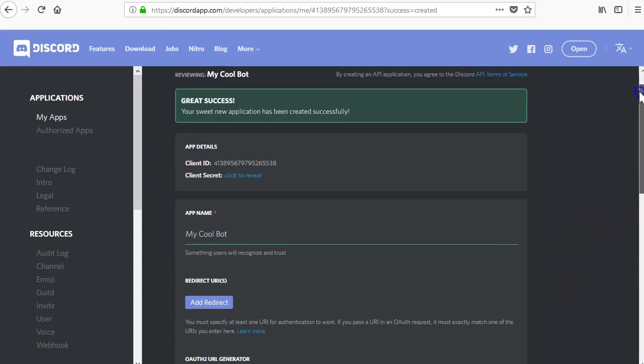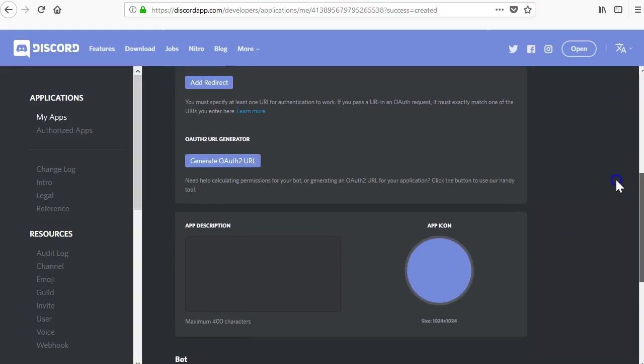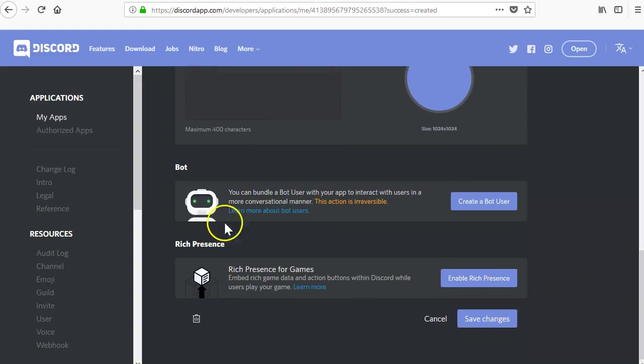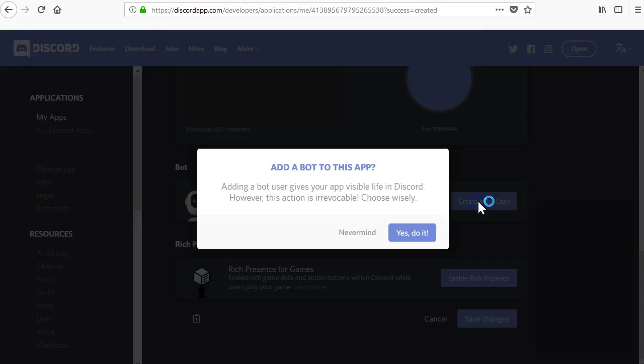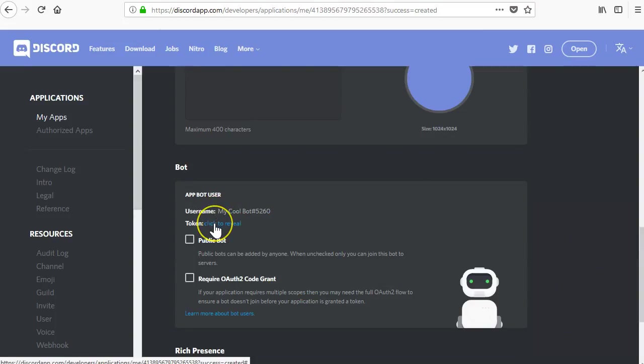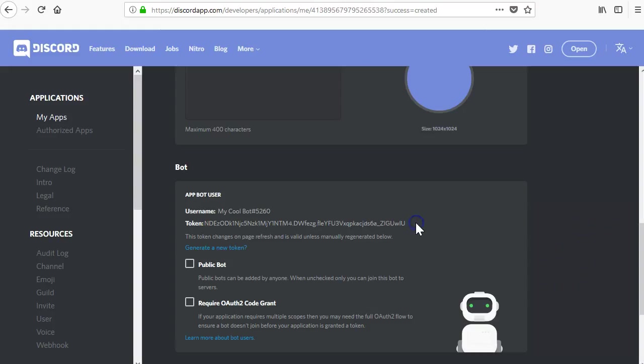Now, scroll down to the section labeled bot and create a bot user. This will allow your app to have an actual user that can join the servers and be interacted with. Once created, pay special attention to the token value. This is the important piece that you will need later. You can always get it again by visiting your apps page and looking at your bot detail page.